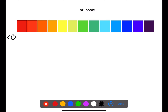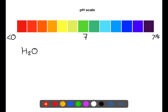Let's start by looking at the pH scale. The pH scale runs from below 0 to above 14, with 7 being neutral. It is a measure of the hydrogen ions in a solution. It is a logarithmic scale where pH 1 is 10 times more acidic than pH 2, and pH 14 is 10 times more alkaline than pH 13.